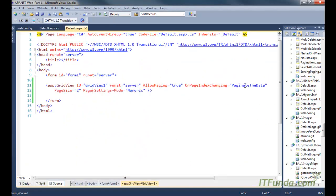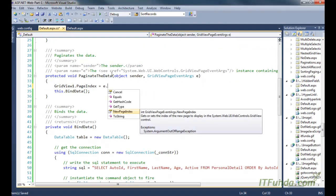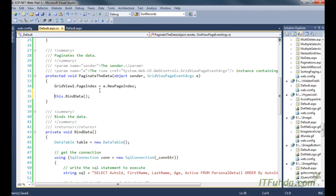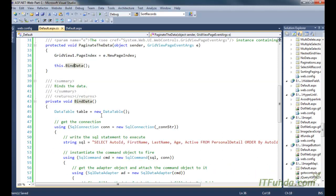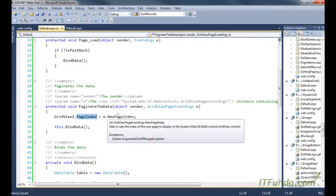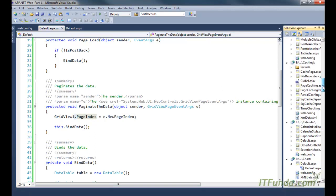Now let us talk about the PaginateData method, which fires when the user clicks different page numbers of the GridView. In this method, we retrieve the new page index selected by the user, set that to the GridView's PageIndex, and then call the BindData method again so the records are re-bound. By setting GridView.PageIndex to the new page index, we instruct the GridView to show the page number selected by the user.